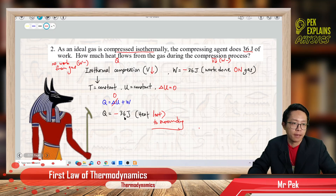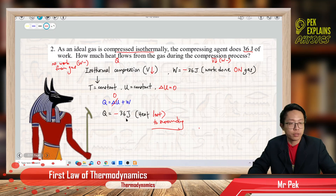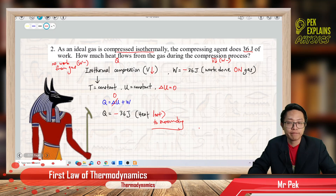Heat loss. So that's it for question 2. Thank you. Let's move on to question 3.